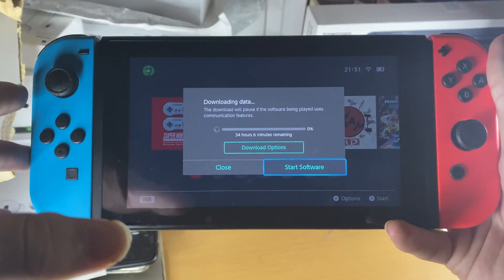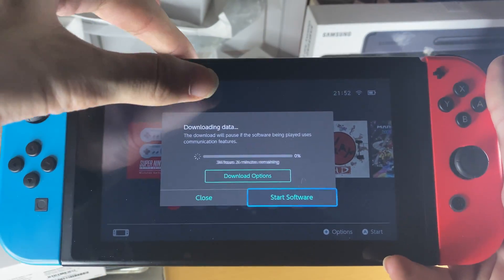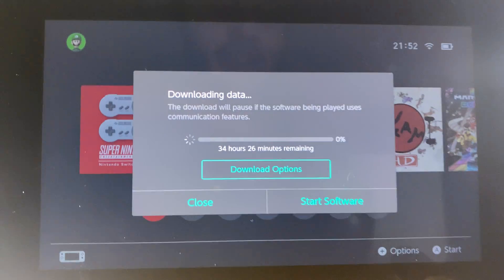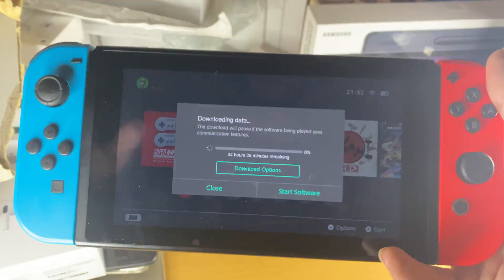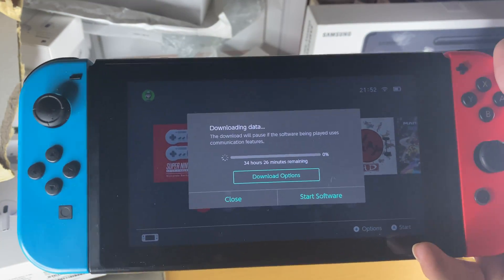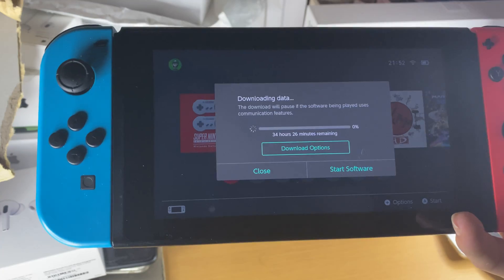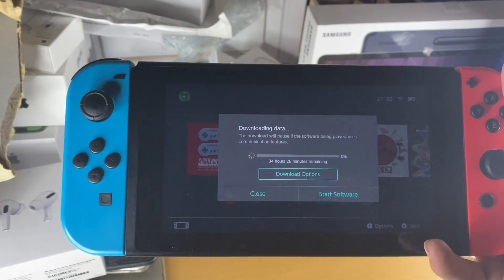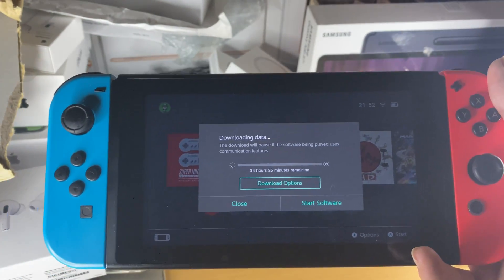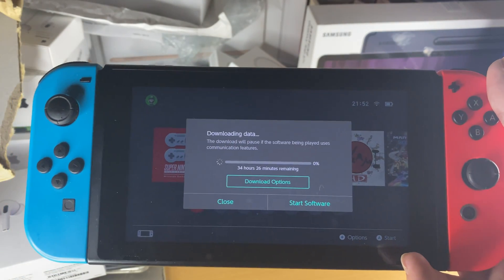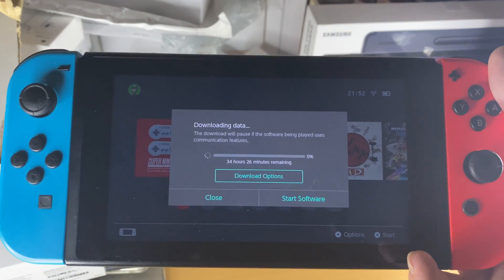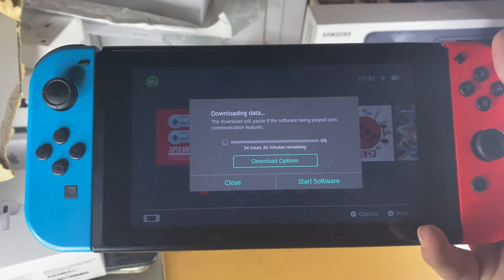Welcome everyone. You might be in a situation where you're trying to download an app and you see 34 hours, 26 minutes remaining — something incredibly long — when you know your internet speed is really fast. Why on earth do you see such a long download time, and how can you fix it?